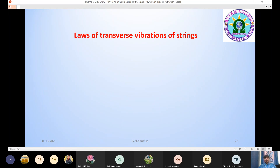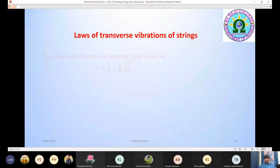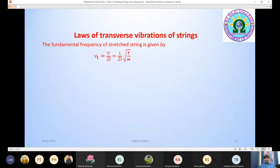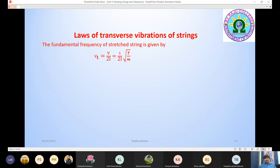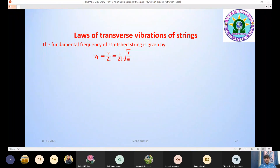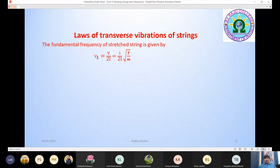Now, what are the laws of transverse vibrations of strings? The fundamental frequency of a stretched string clamped at both ends is given by ν₁ = v/2L = (1/2L)√(T/m). The fundamental frequency or first harmonic of a stretched string clamped at both ends is given by this formula.